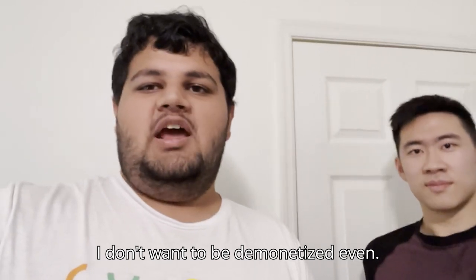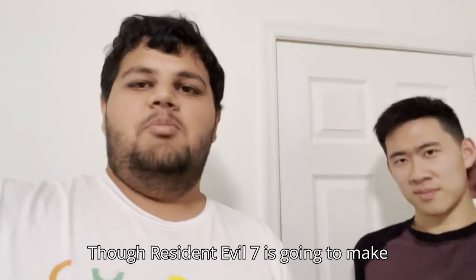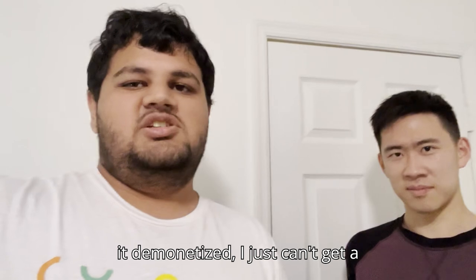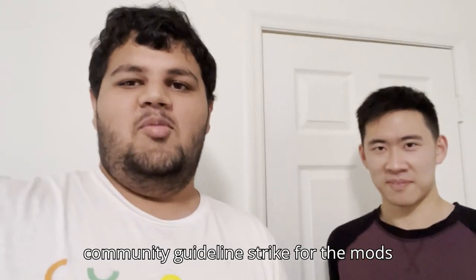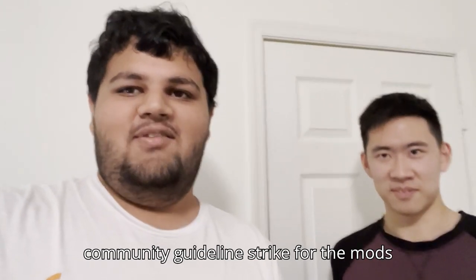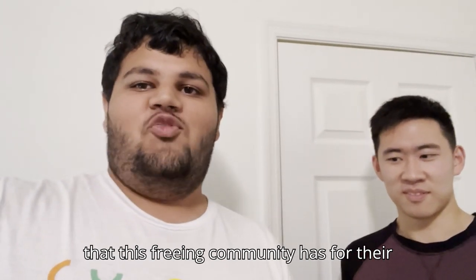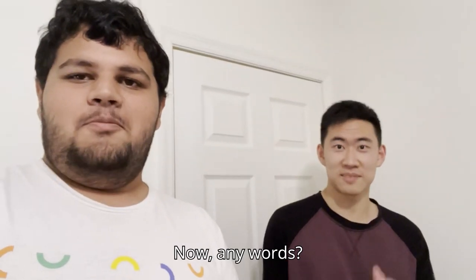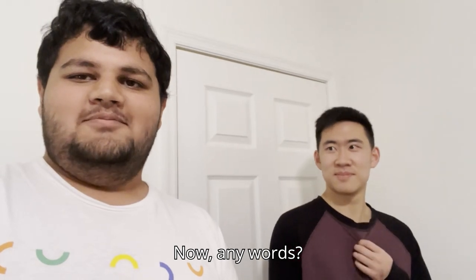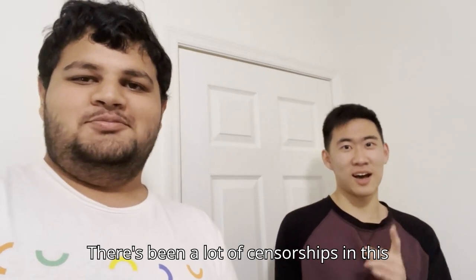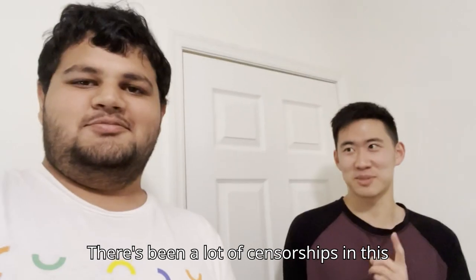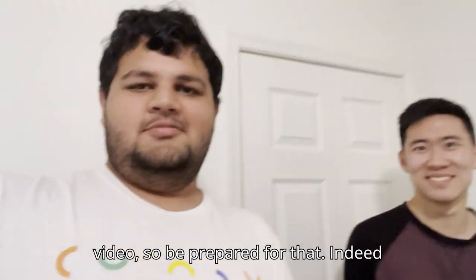I'm not going to use them publicly. I don't want to be demonetized, even though Resident Evil 7 is going to make it demonetized. I just can't get a community guidelines strike for the mods that this freaky community has for their games.